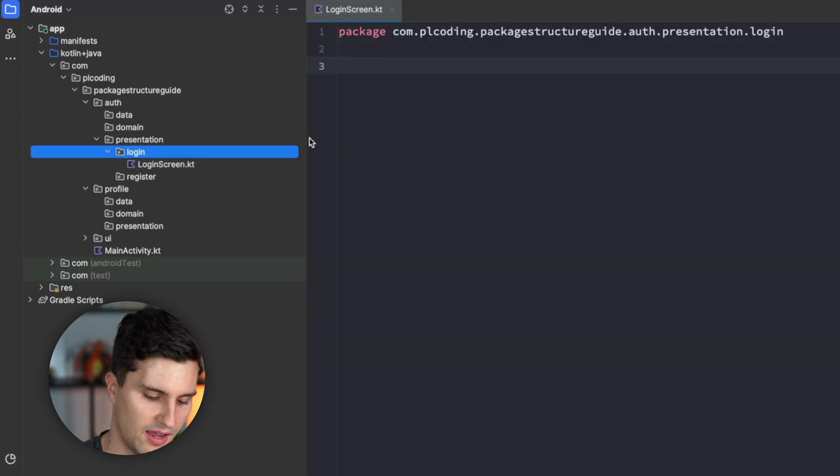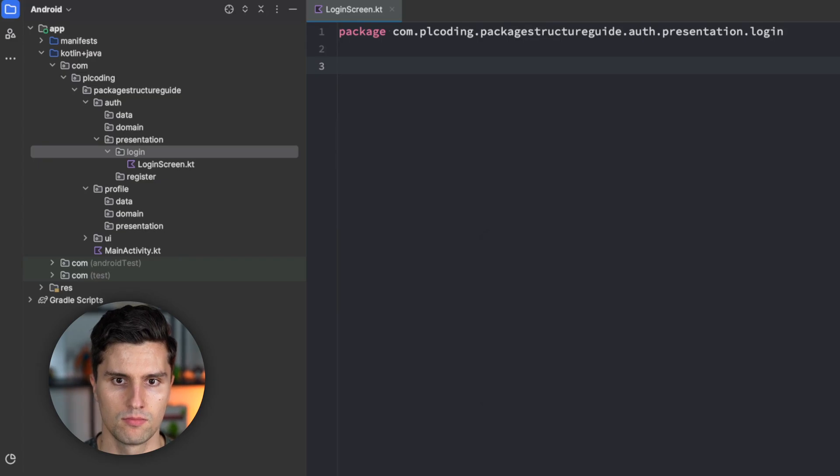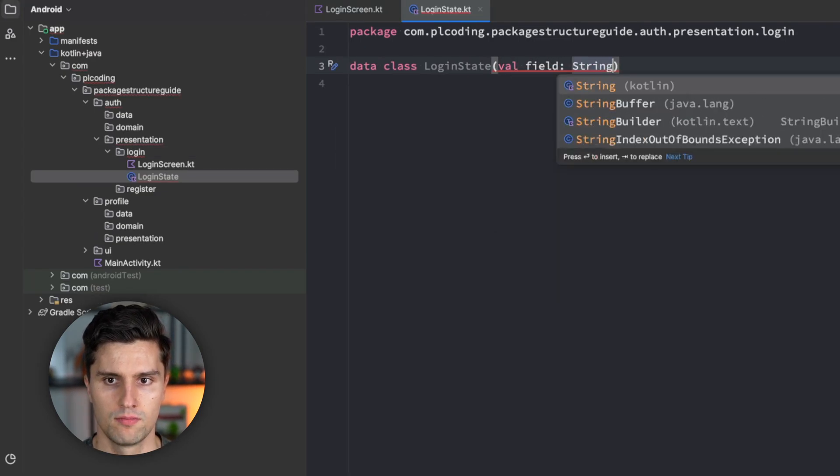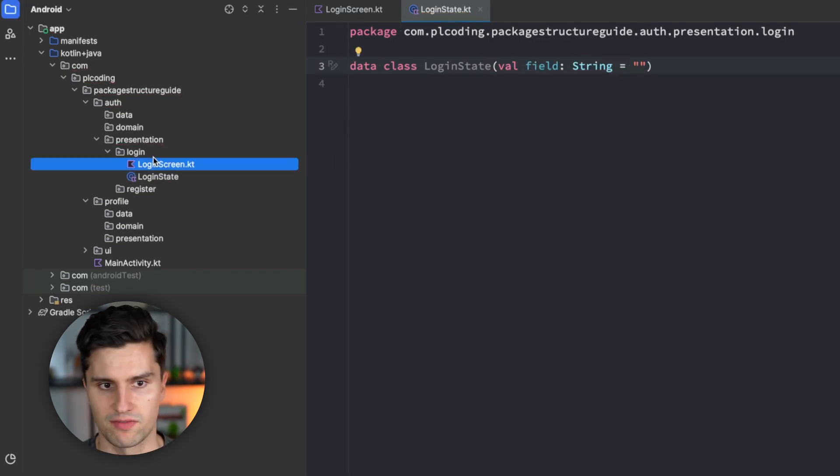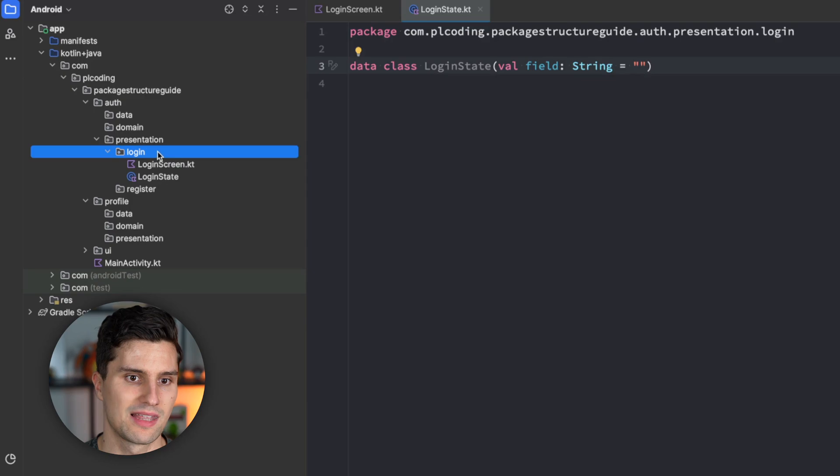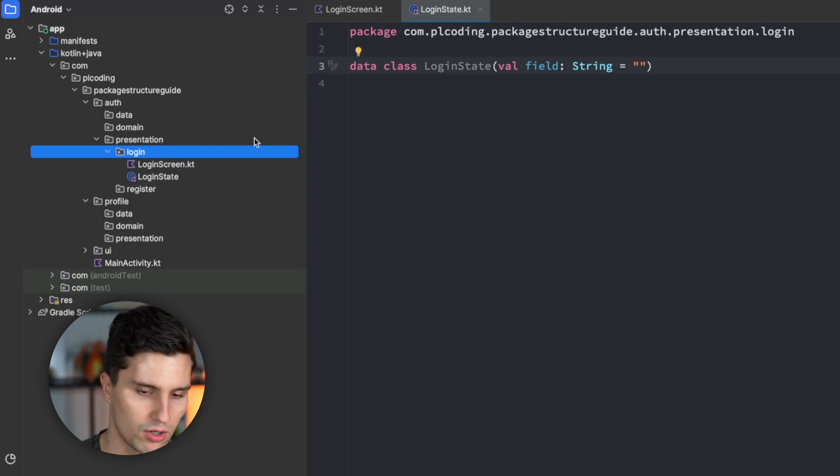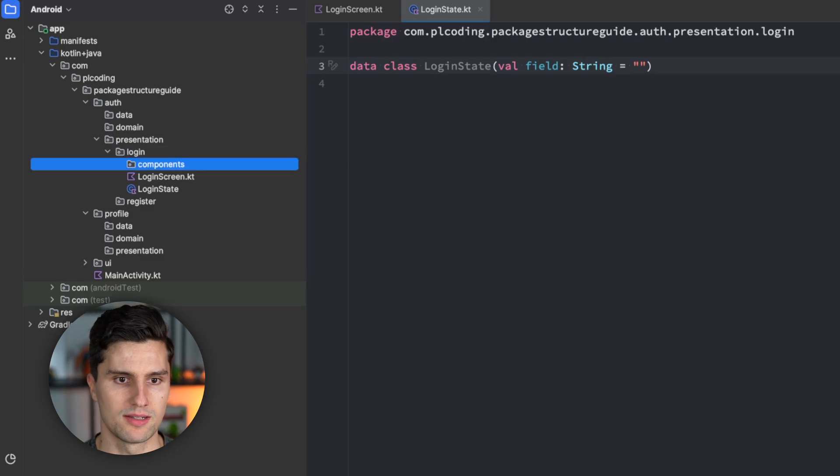And inside here, we might have a login screen. We might have a login state with some fields here. And we might have some login events, the login view model.